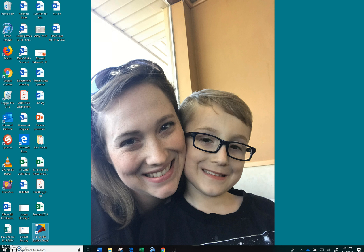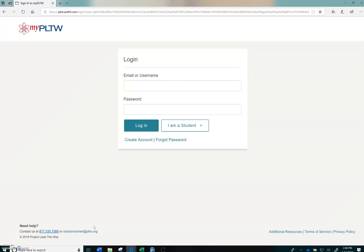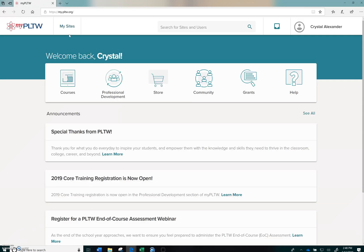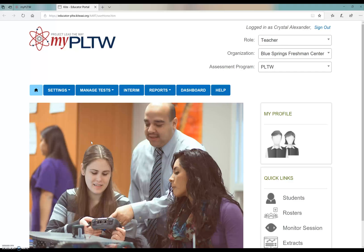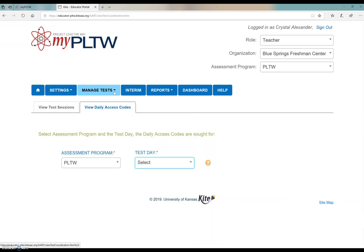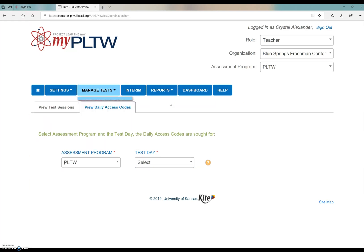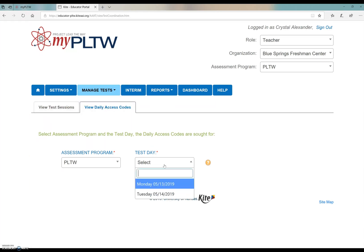In addition to that, I'd like to add a little bit for the instructors to show you what it looks like to monitor your students during the EOC. Teachers, you will have to use the mypltw.org site to sign in with your credentials in order to print the daily access codes and the usernames and passwords for your students. You can also monitor their practice tests and their EOC through this. When I say monitor, you can just see students names and what question number they're on if they're complete, that kind of thing. Log in and go up to my site. Click your school's name and go ahead and click manage EOCs. This will take you to your mypltw monitoring test site. This is assuming that you've already uploaded your student rosters and your PNP codes. You're going to go to manage tests and test coordination. Then you're going to click on view daily access codes.